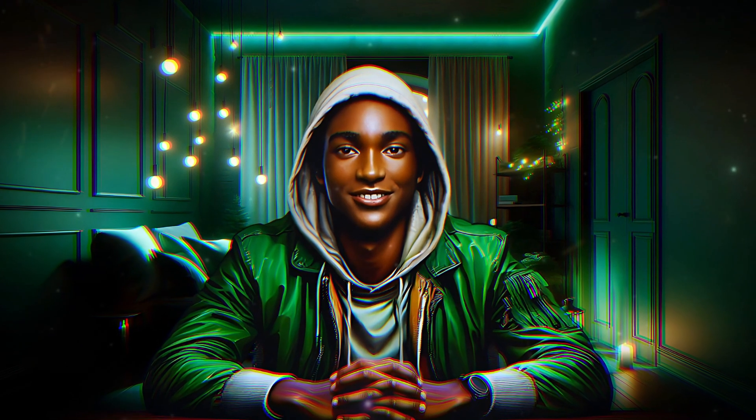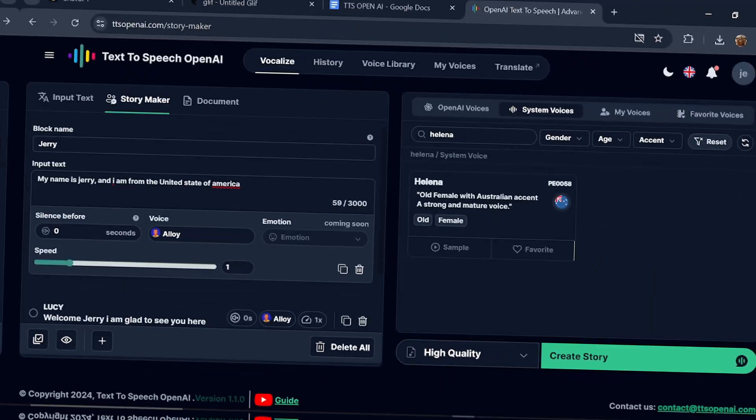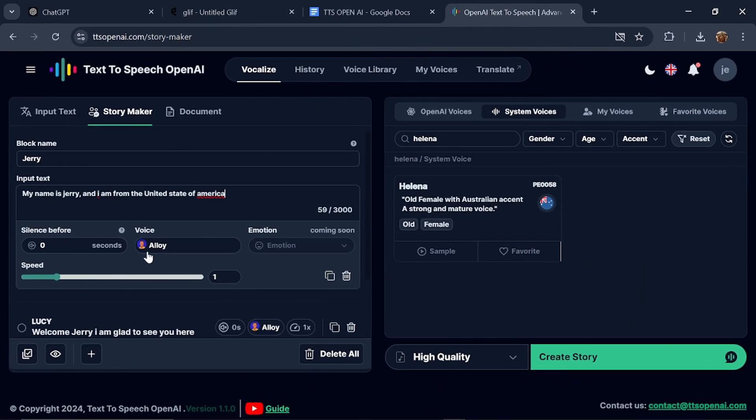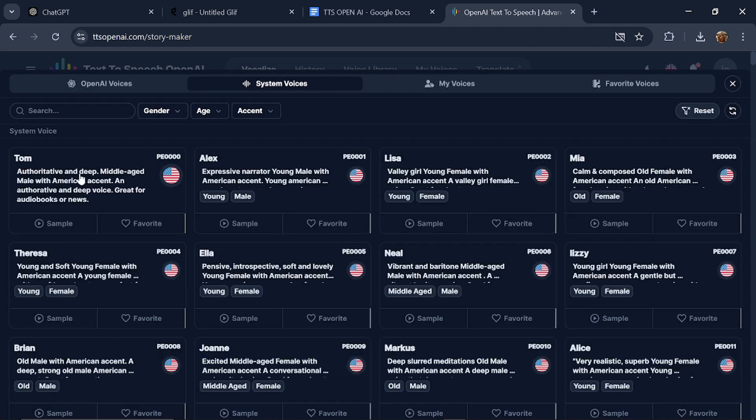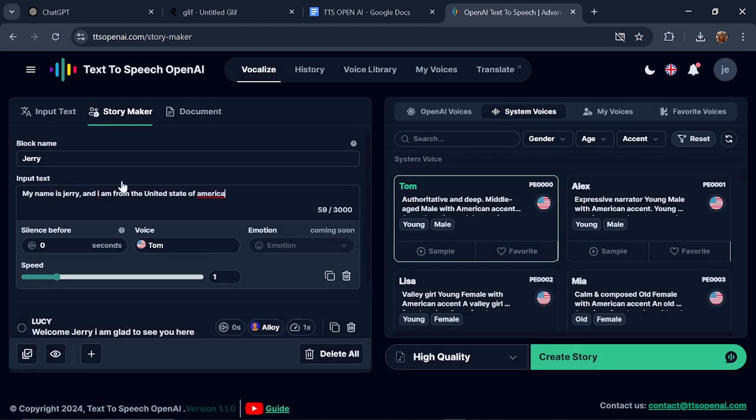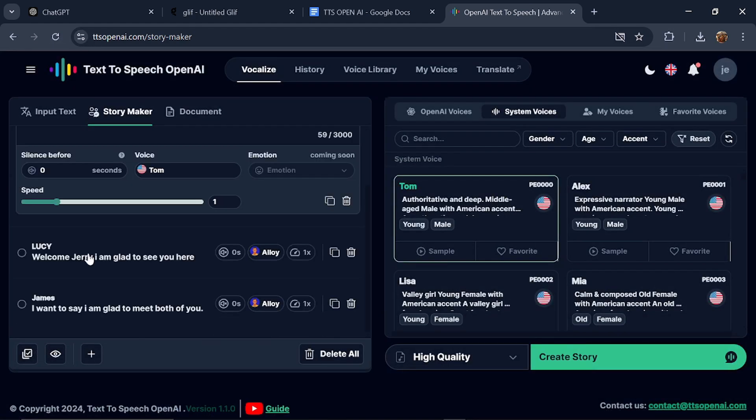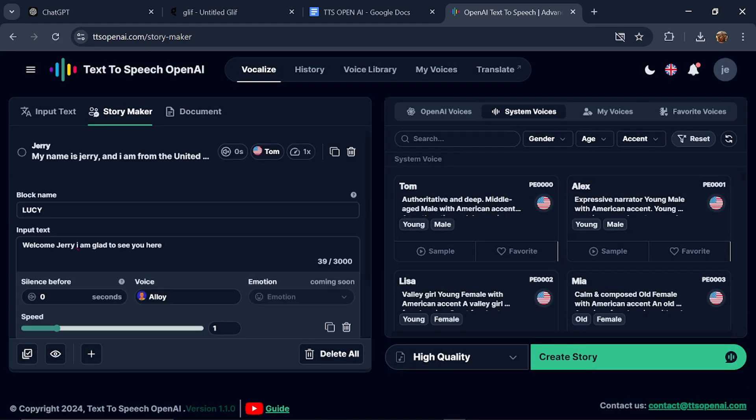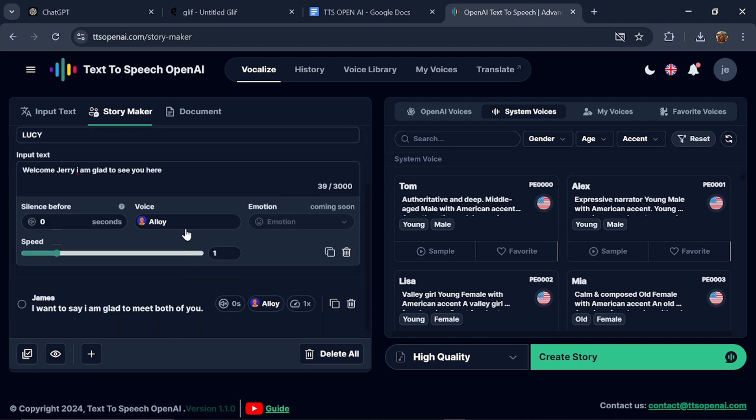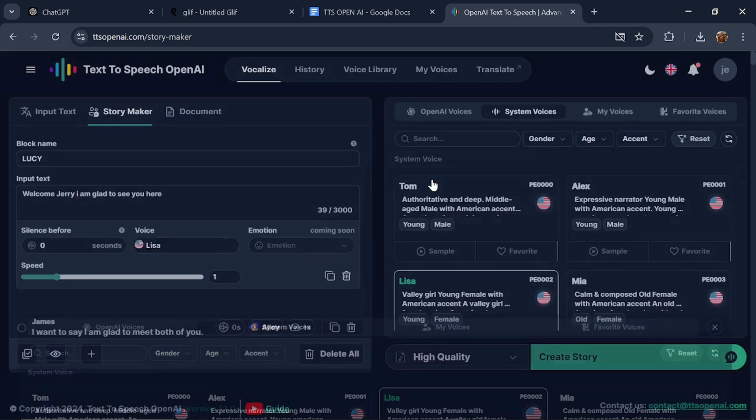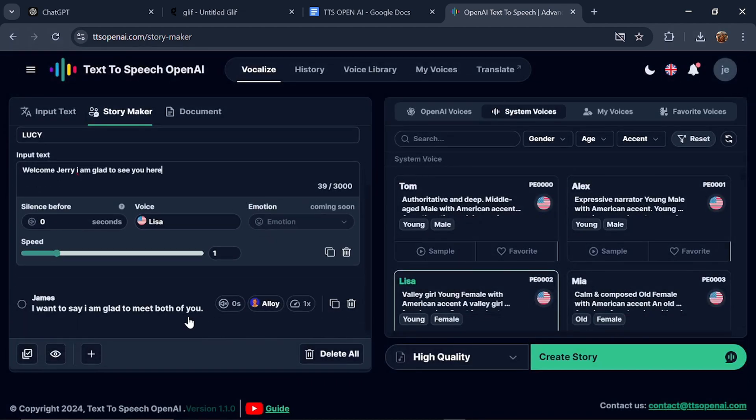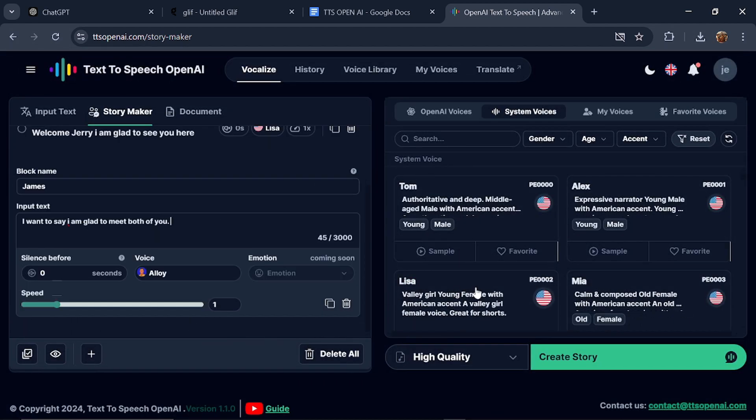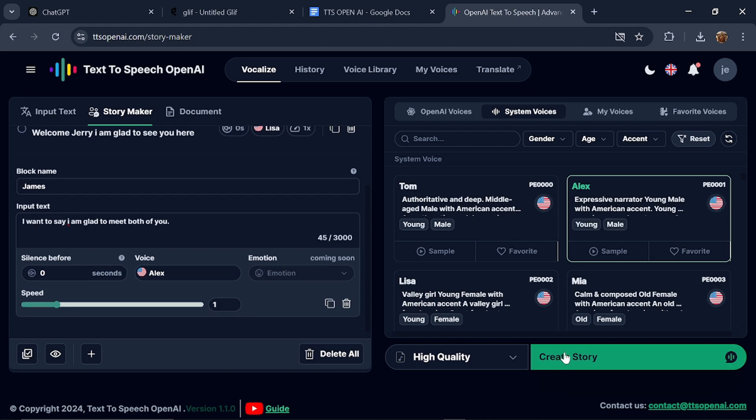You must assign a voice to each character. Click on the voice icon and select a particular voice. For instance, for Jerry, select Tom. For Lucy, since she's a lady, select Lisa. And for James, select Alex. When done, click Create.